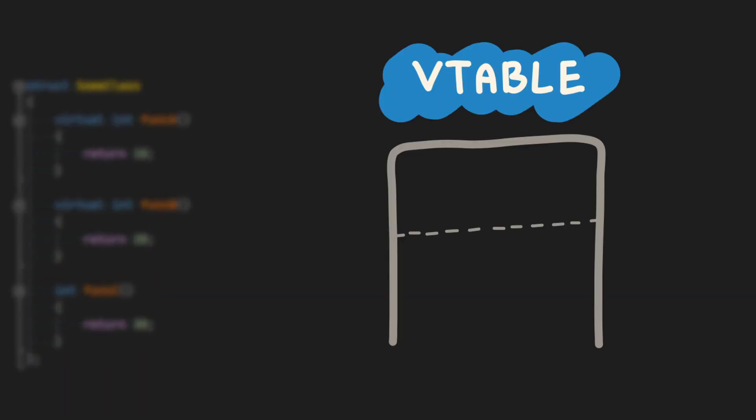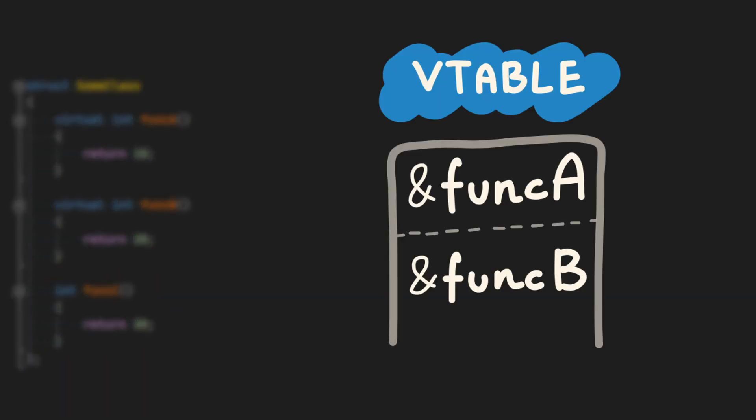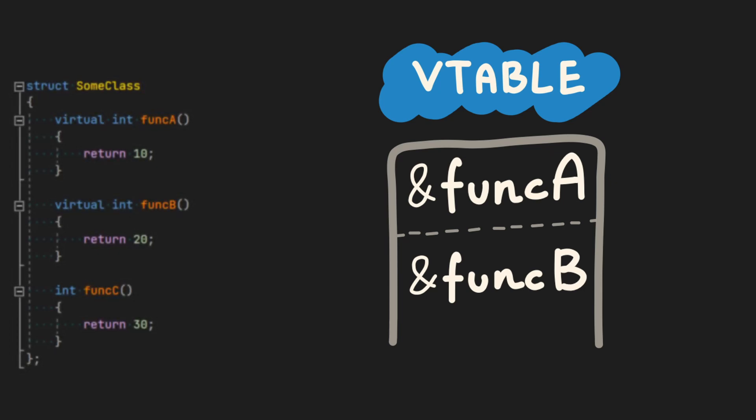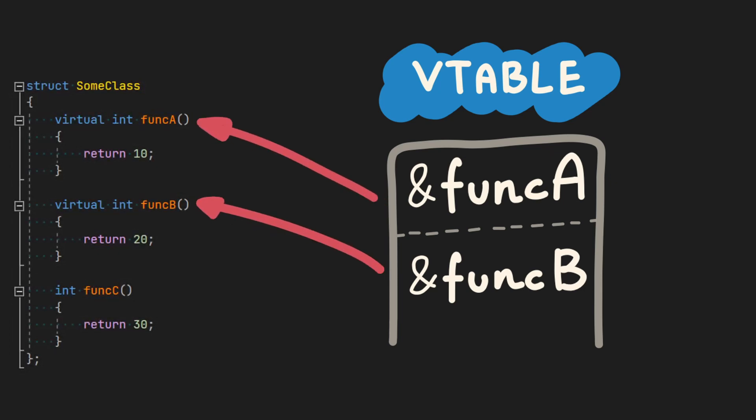The virtual table is going to contain only addresses of virtual functions. In this example, funcA and funcB.